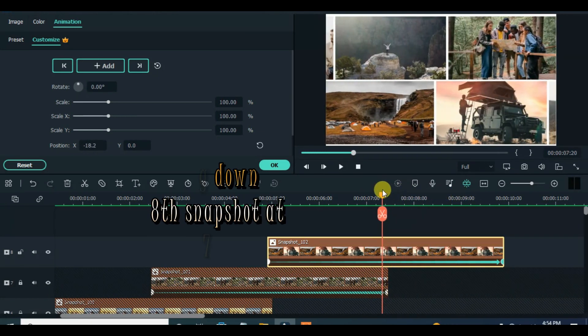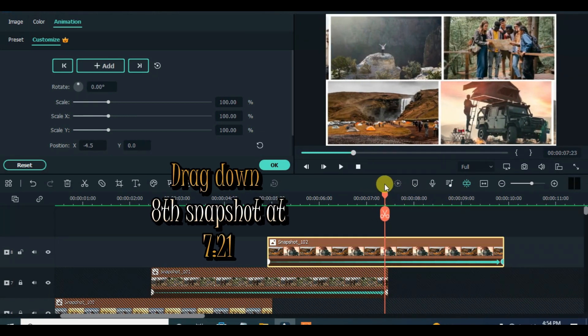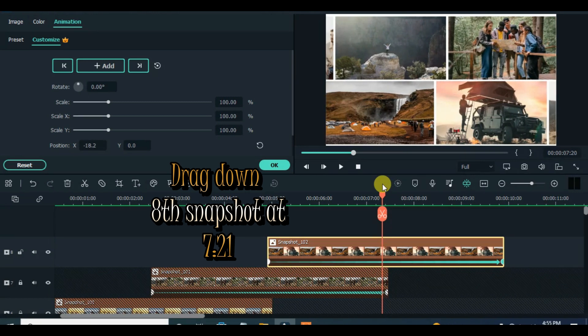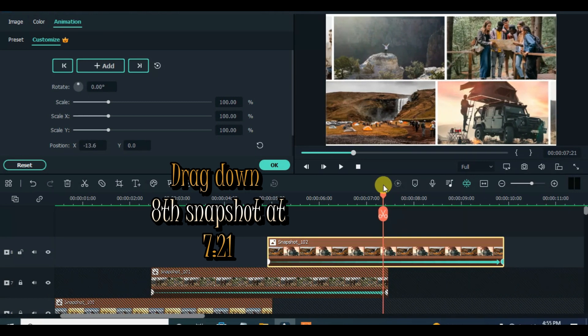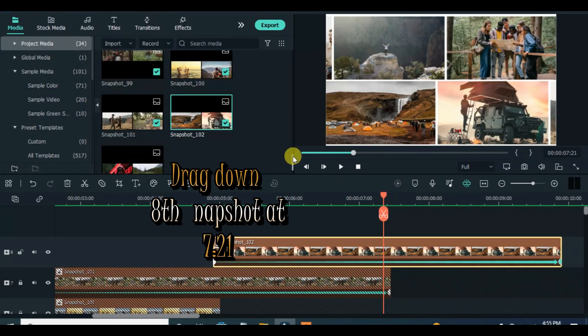Move the playhead to 4.74 seconds and drag down the eighth or last snapshot, then animate to the right end from the left end on the screen.